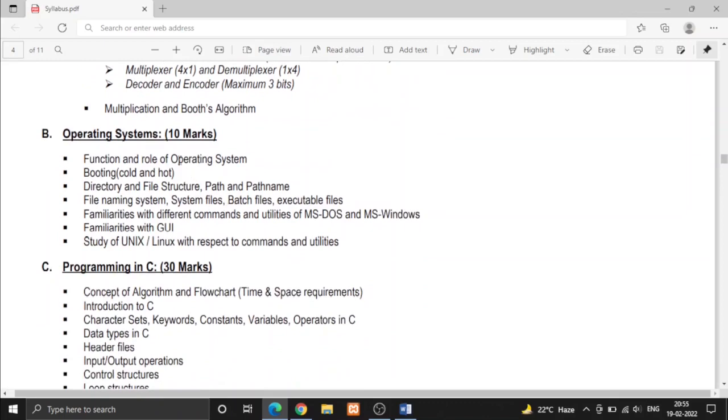In operating system, most of the part is theoretical like definition, example, etc. and the last is Unix and Linux. There are some commands we use in Linux operating system.